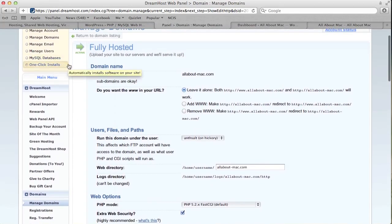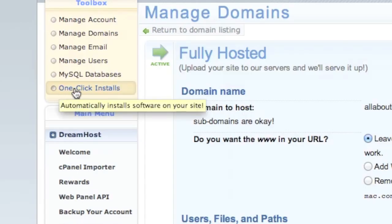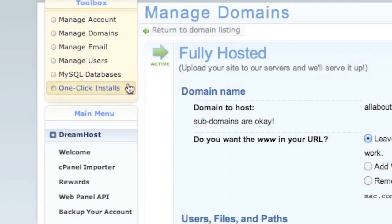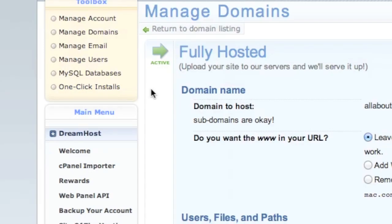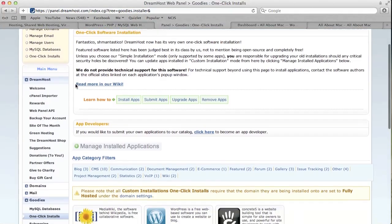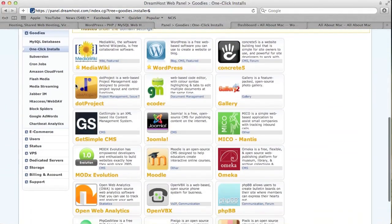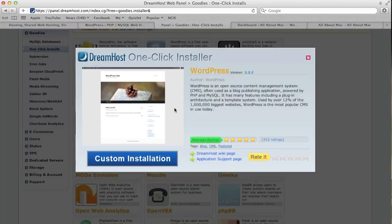Next thing we're going to do is go over to this little toolbox area here, just click one-click installs. That will bring you to another page right here. You're going to scroll down and as you see WordPress right here, that is what we're looking for.